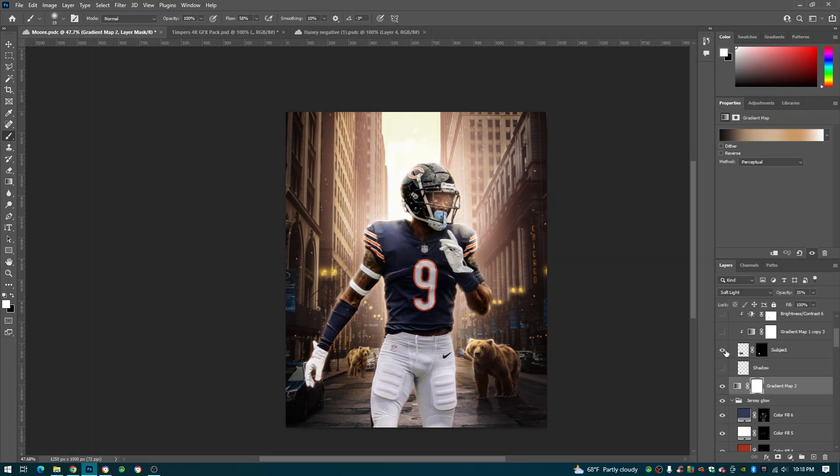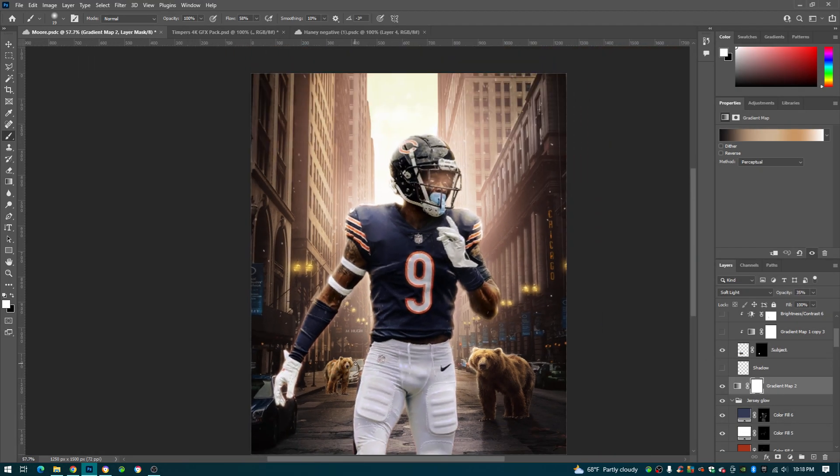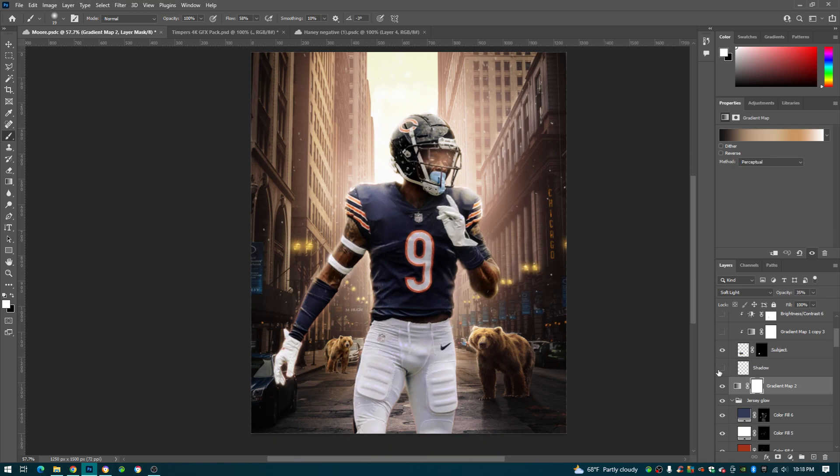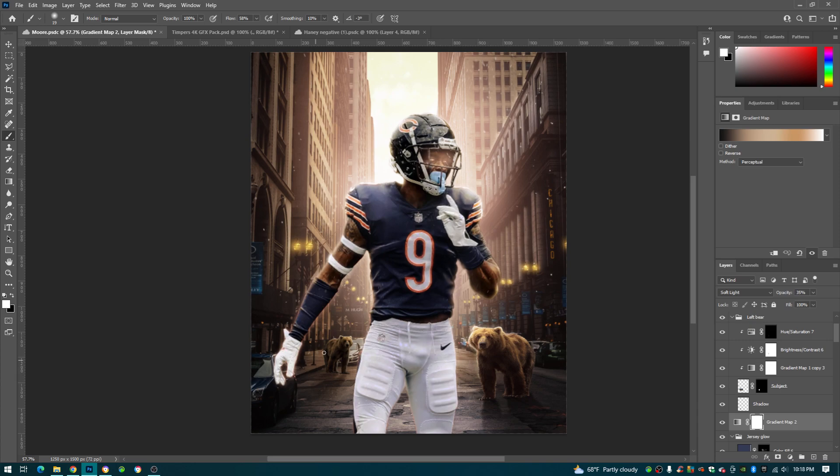Map, we added our bear on the left back here. Cut him out, made him small so he's in the background, you know. And then for the shadow, same thing for this shadow over here. Basically this bear is the same, same steps as this bear right here.